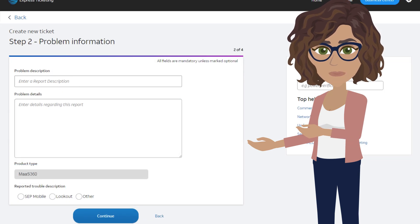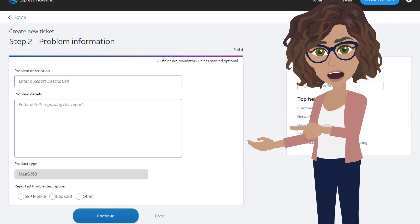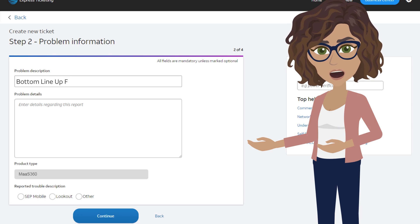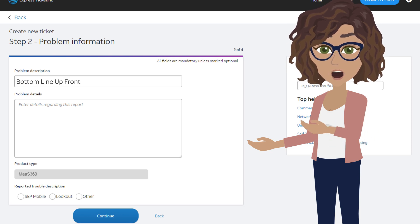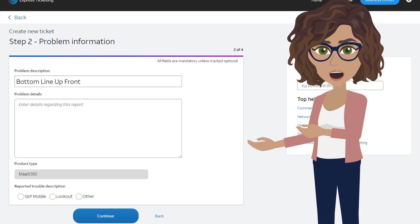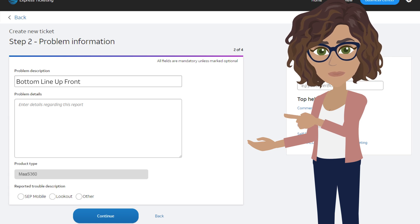First, add a short problem description. We like to refer to this as the bluff statement or bottom line up front. What's the bottom line of the problem that you're having in a quick sentence?